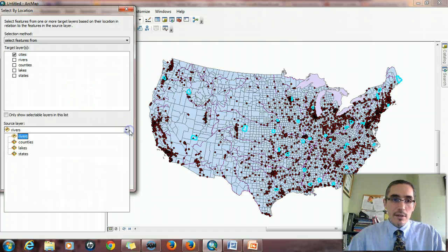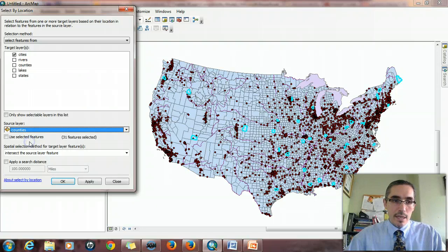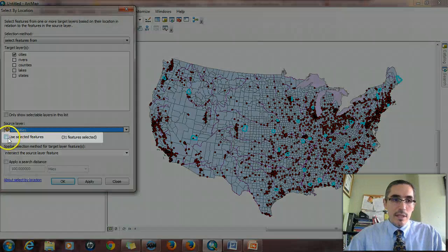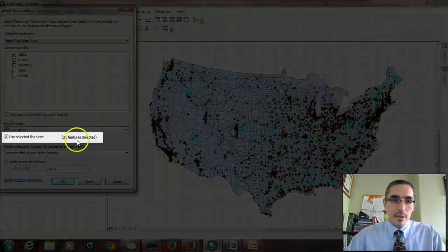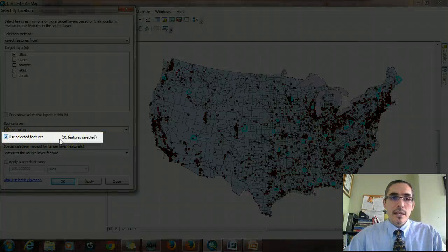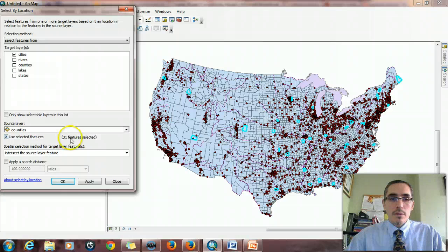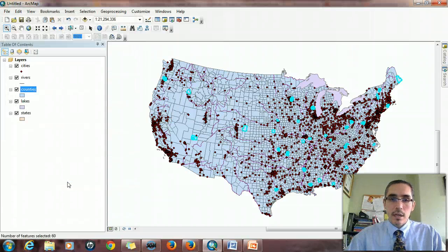The source layer, of course, is the counties. And specifically the selected, the 31 counties that were selected. It's only going to look for those cities. So I hit OK.